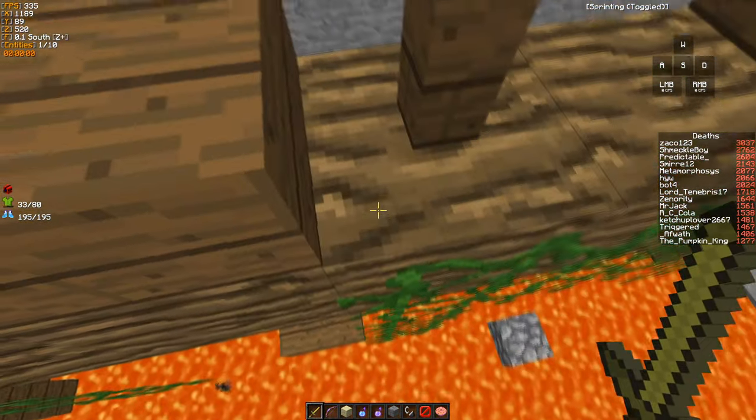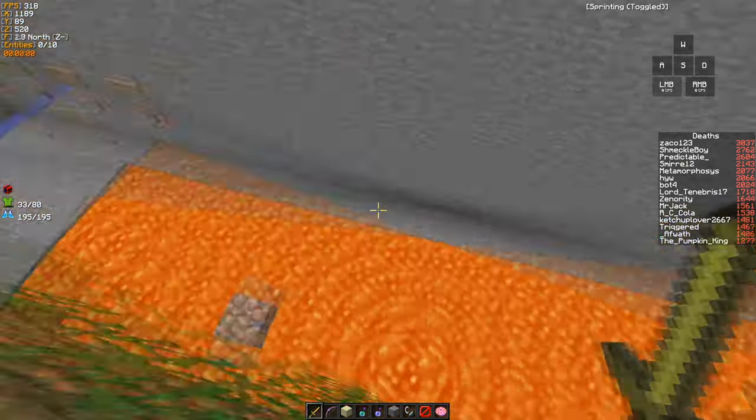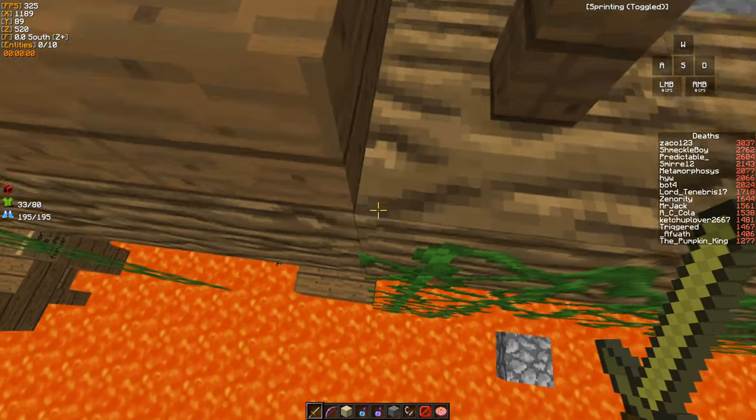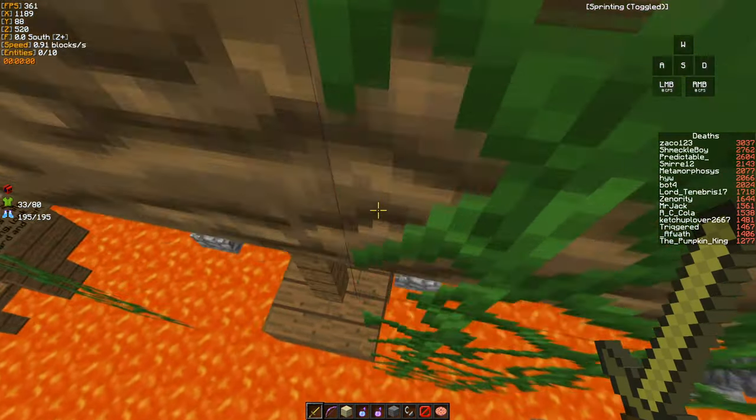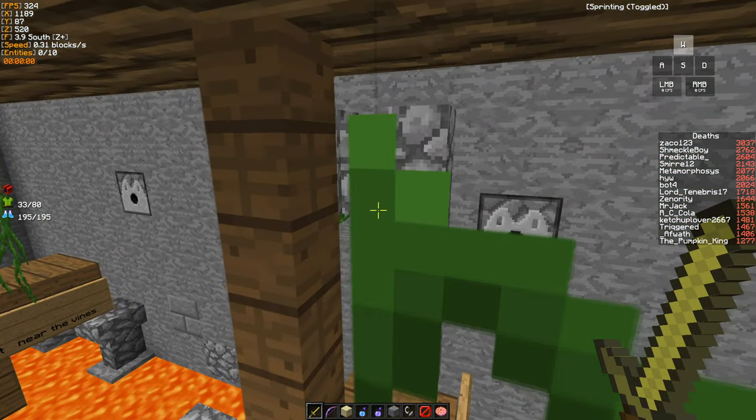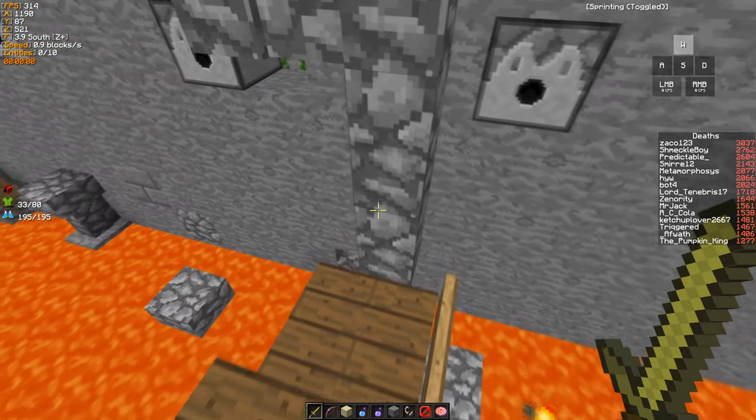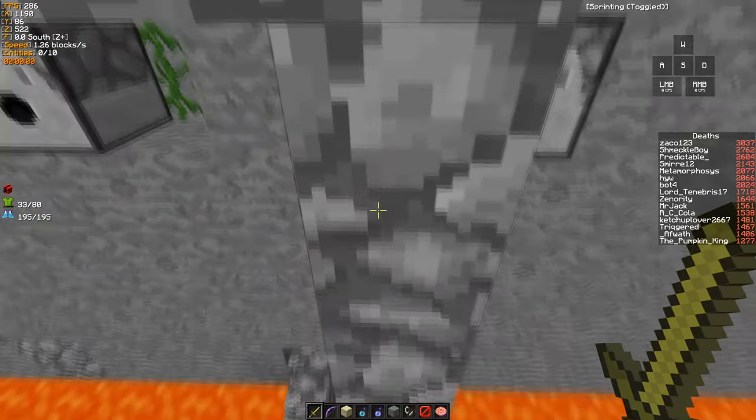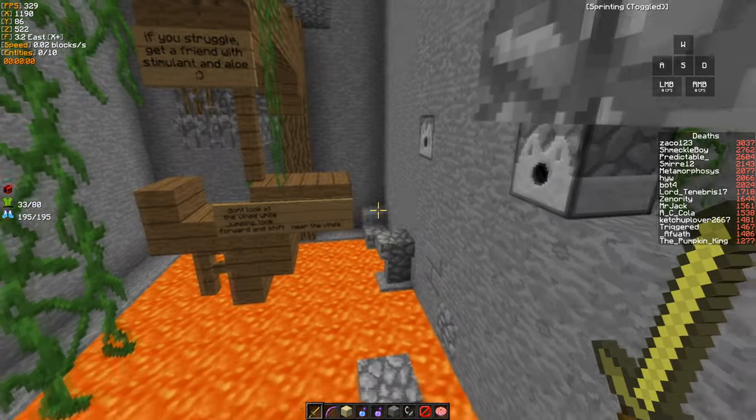Over here you wait until the arrow passes, then you let go of shift until you are at the perfect height, walk onto the platform and just chill here for a second.